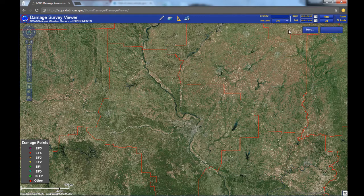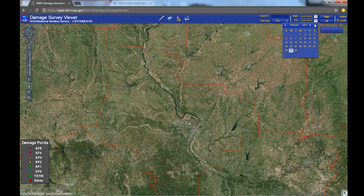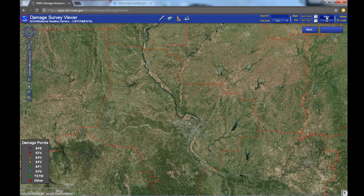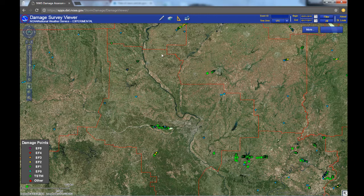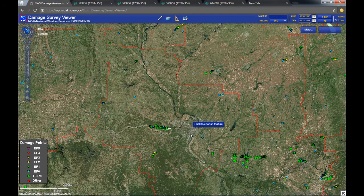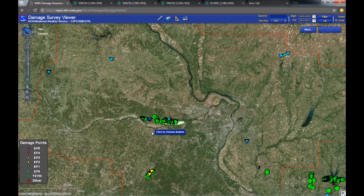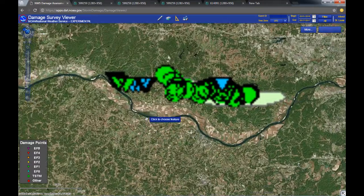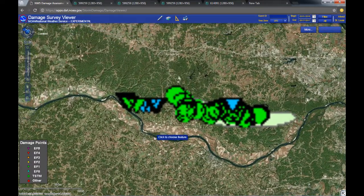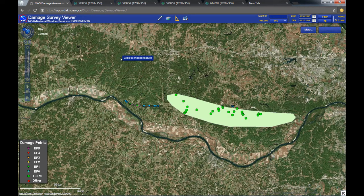So go from February 1st, 2016 to let's say February 27th. Then you click the filter button, and it'll bring up all of our storm damage surveys within the last year. Let's go ahead and zoom in and look at some damage here. This was an event that occurred in April of 2016 — we had a couple of small tornadoes and an area of enhanced wind damage.